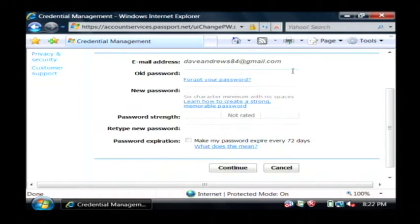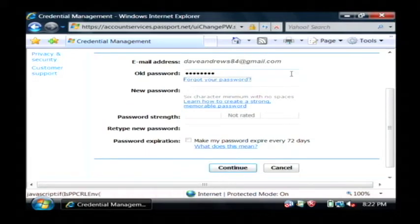Of course it's going to ask me for my existing password. I'm going to type a new one.